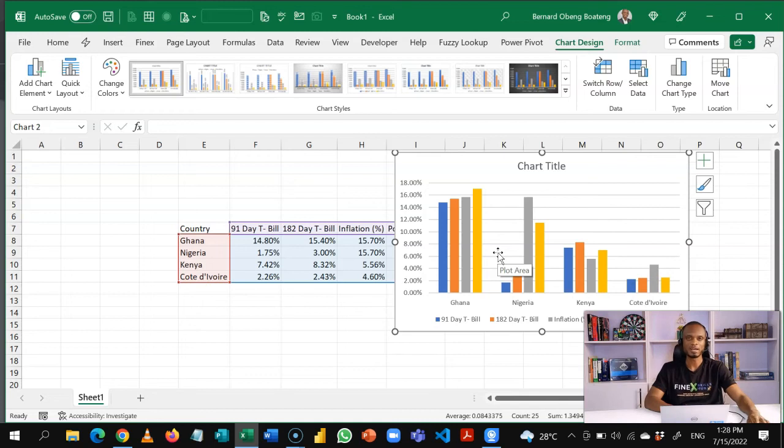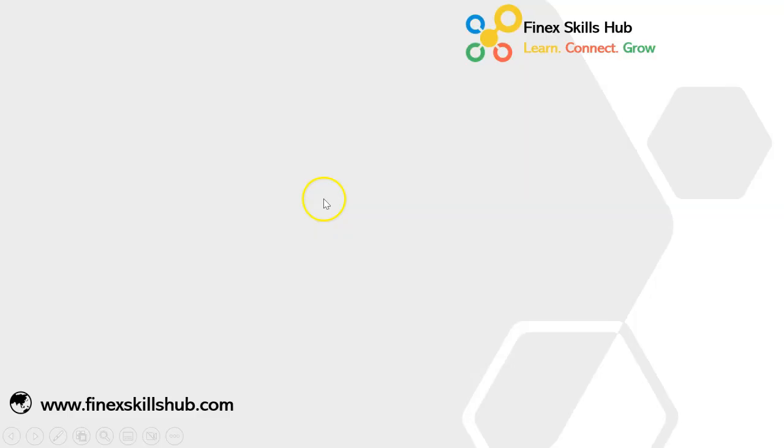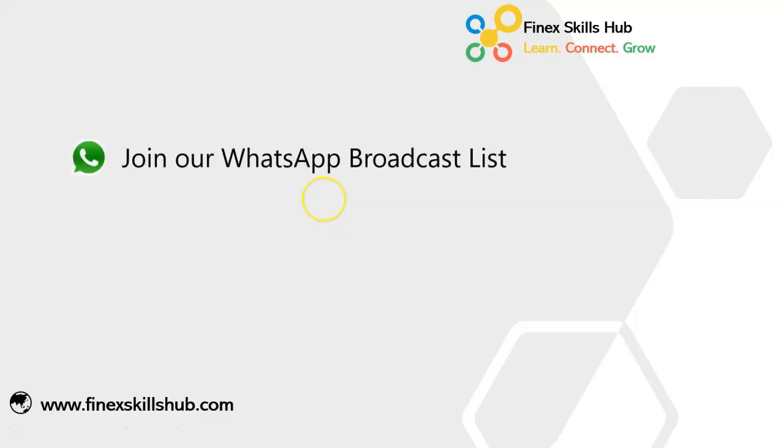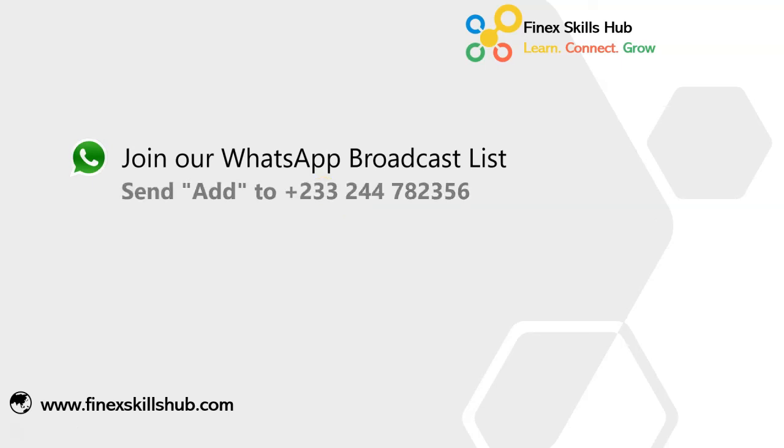Please practice and add it to your list of Excel tricks. If this video was helpful and you would like to receive more of these videos directly on your WhatsApp, you can send to this WhatsApp number. We'll add you to our broadcast list so you receive our videos directly.